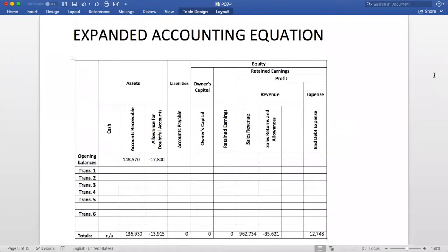We can now input the transactions into the expanded accounting equation. I have already added the account names and opening balances under the appropriate financial reporting element. Number one: total sales during the year. Accounts receivable will increase, and sales revenue will increase by the same amount.